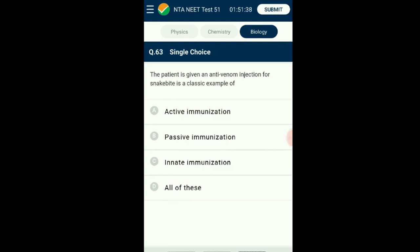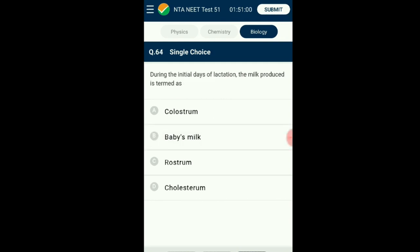Question number sixty-three: A patient given an antivenom injection for snake bite is a classic example of what type of immunity? The immunity process where the body is not making antibodies but obtains them from outside as ready-made is termed passive immunity. Antivenom injection contains preformed antibodies which are directly injected into the body, giving a quick immune response. Since antibodies are directly given and not made in the body, antivenom treatment is considered passive immunity. The answer is option B: passive immunity.